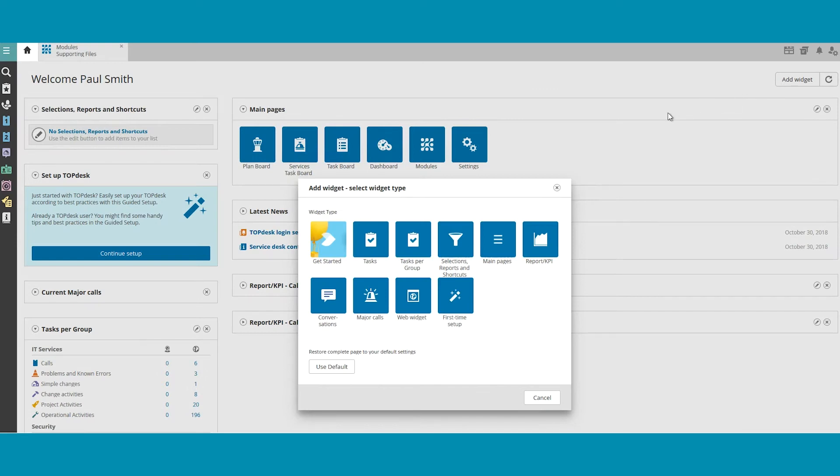You can now choose a widget to add to your home page. Let's select the widget Selections, Reports, and Shortcuts.